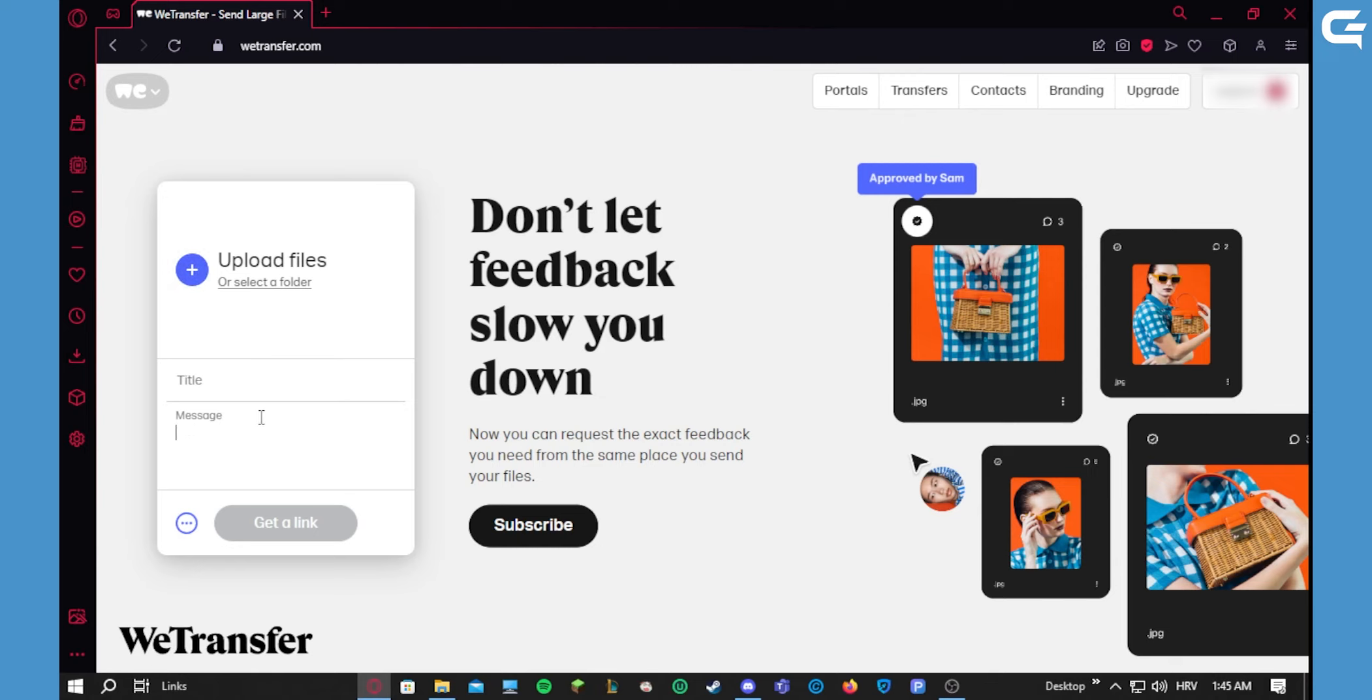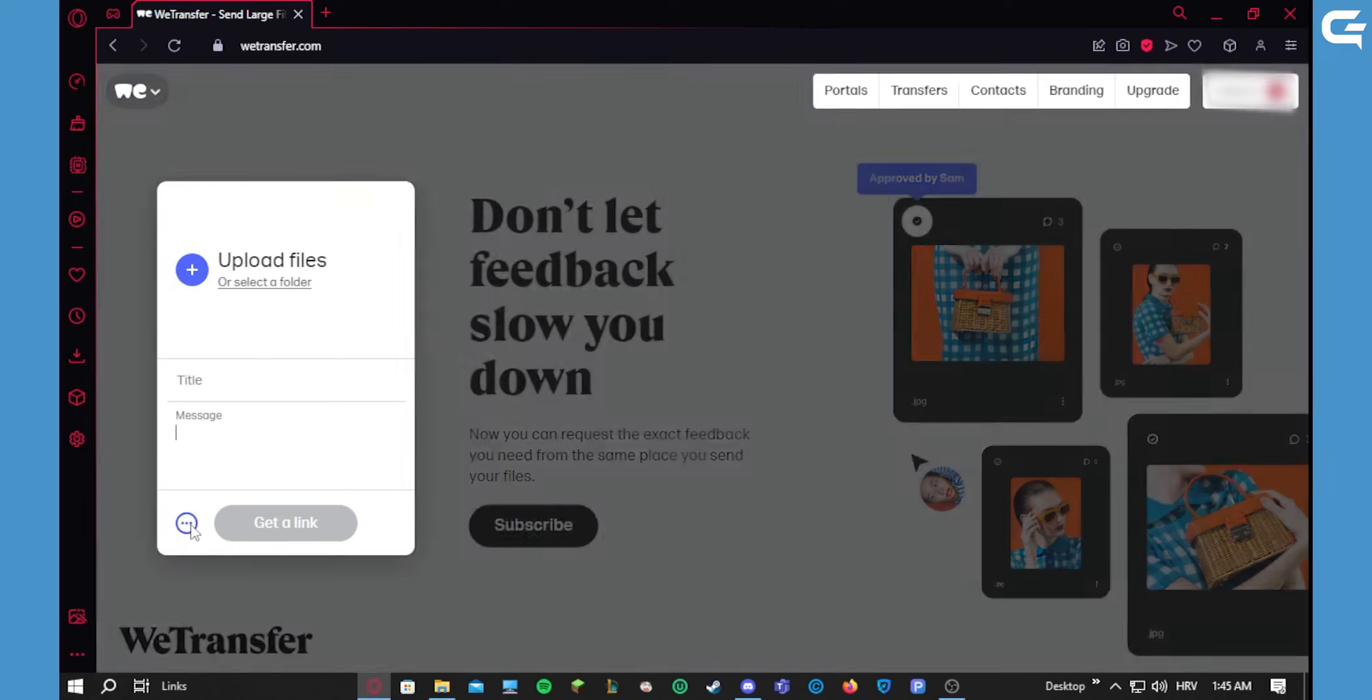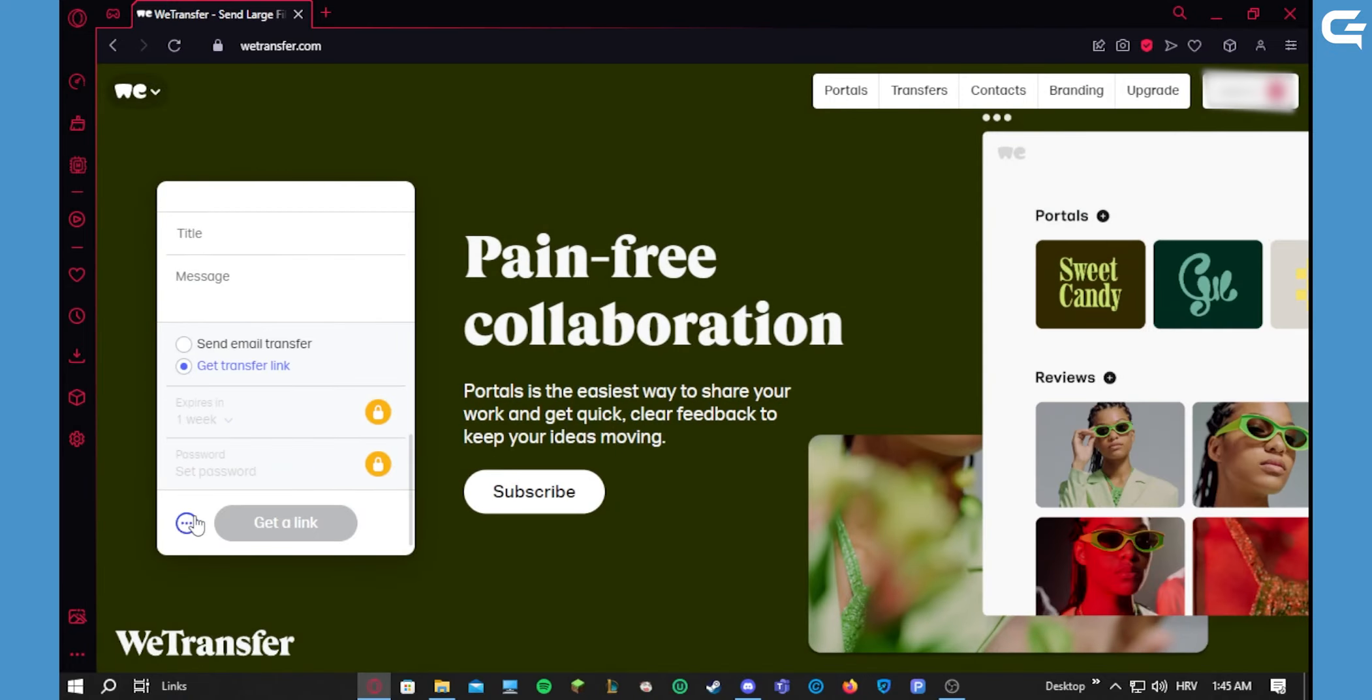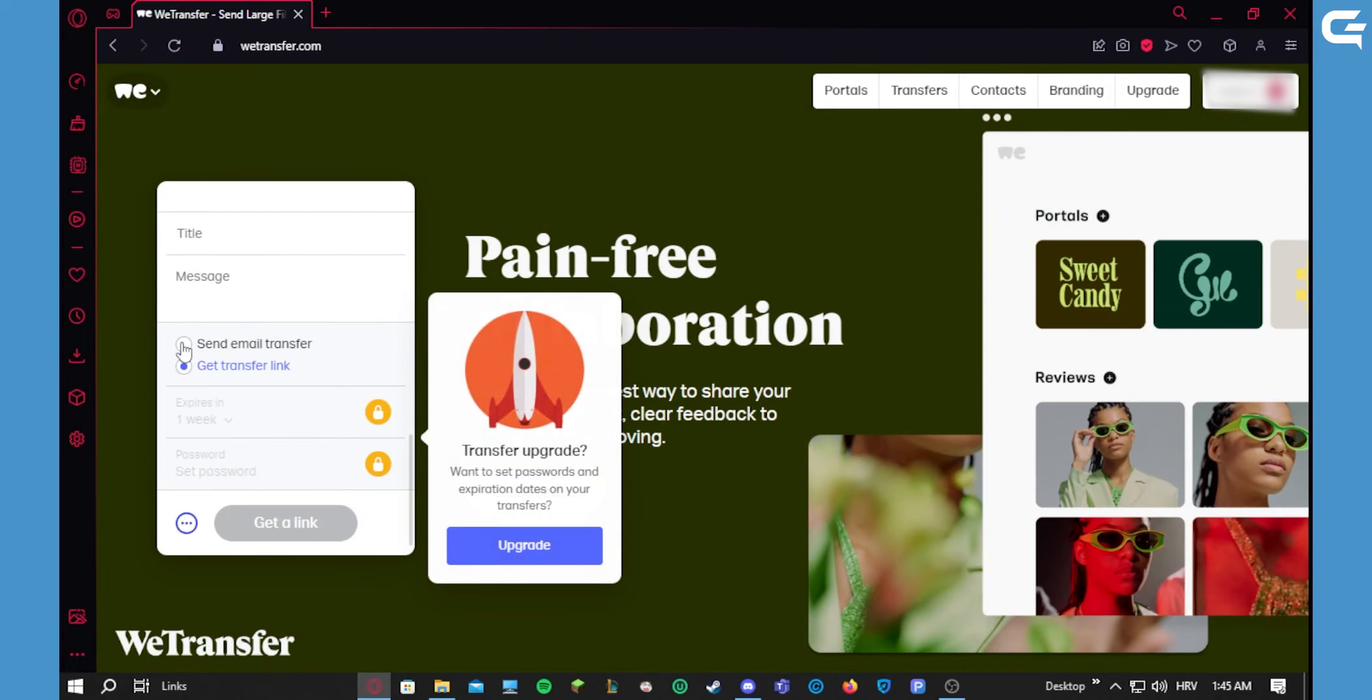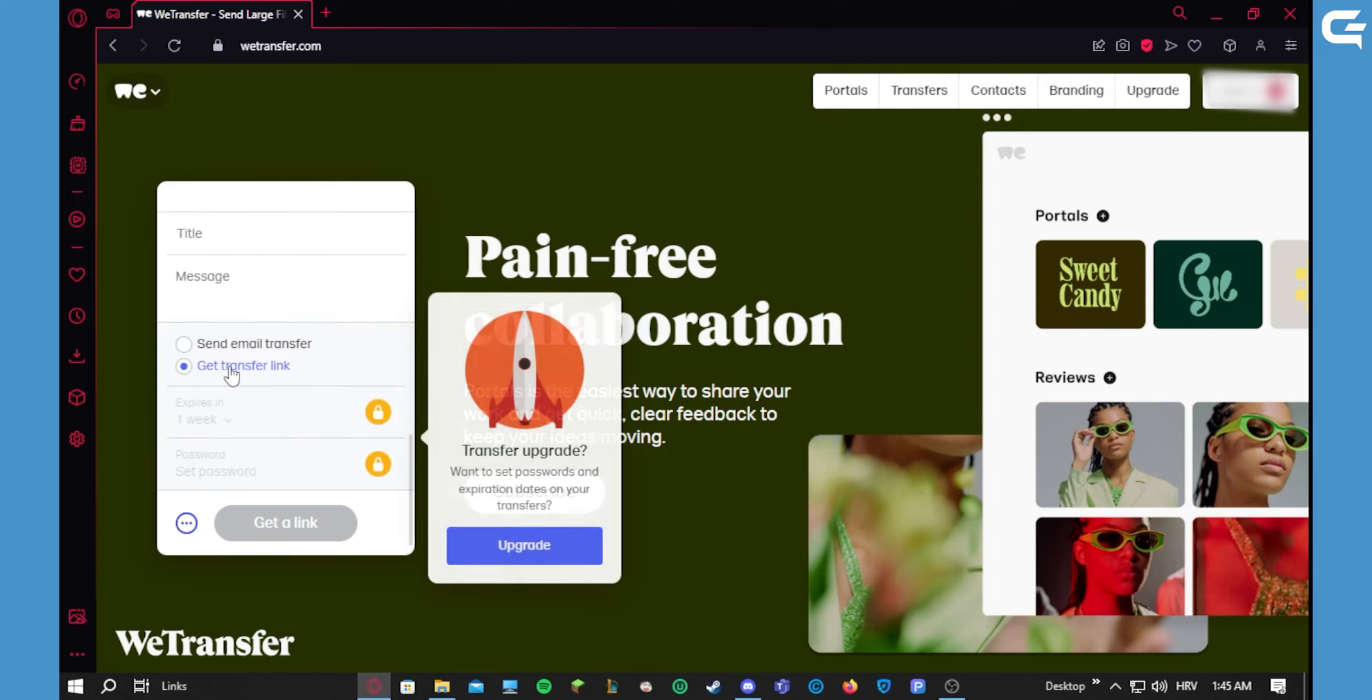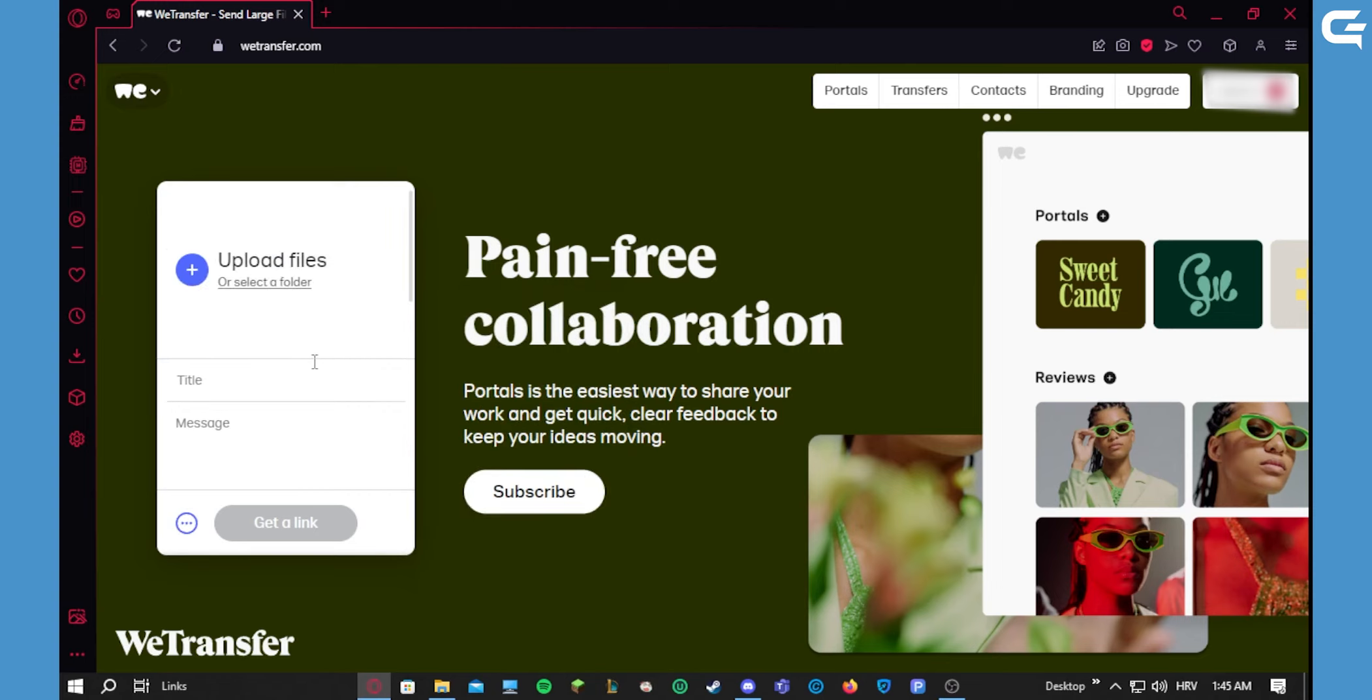After that, you can choose to either send it to an email or get a transfer link. When you've successfully uploaded this, you click on get a link.